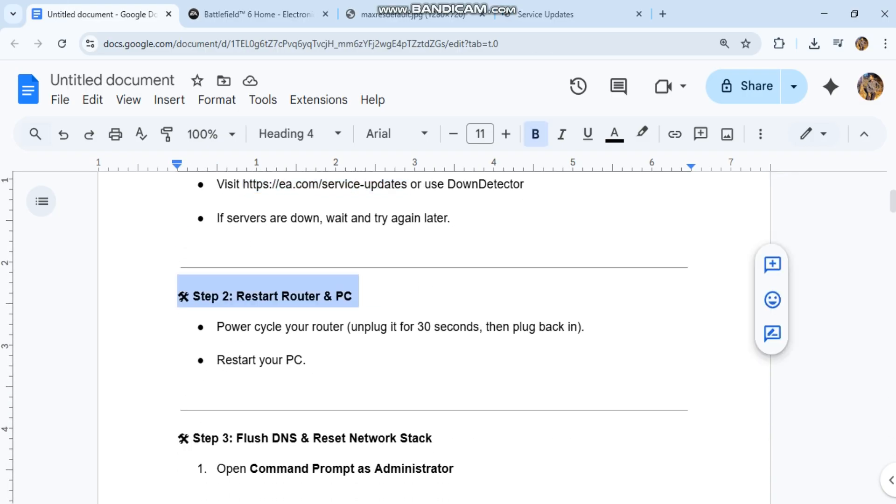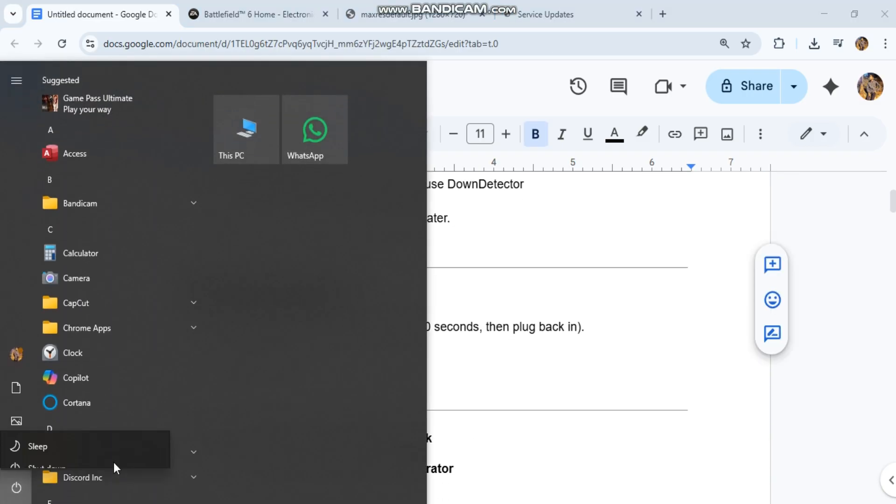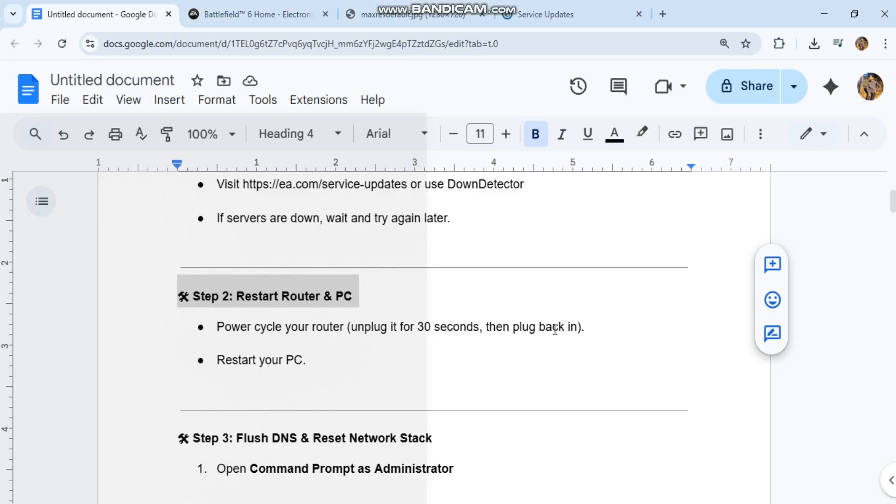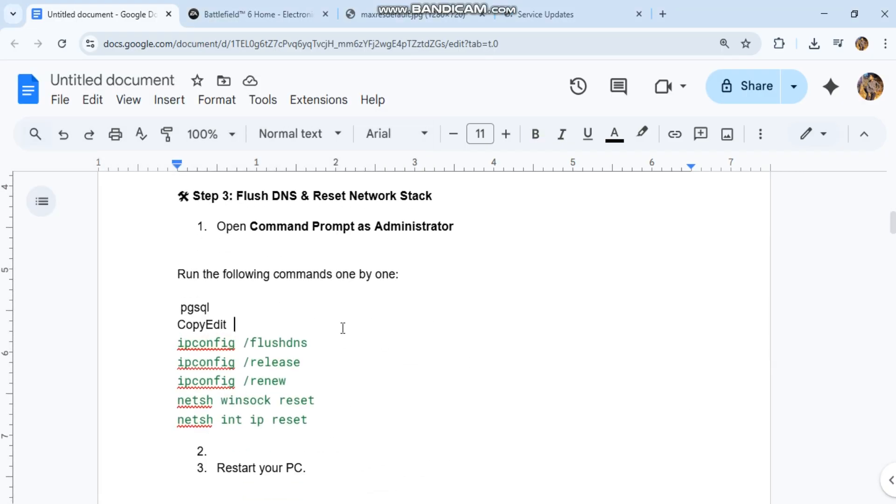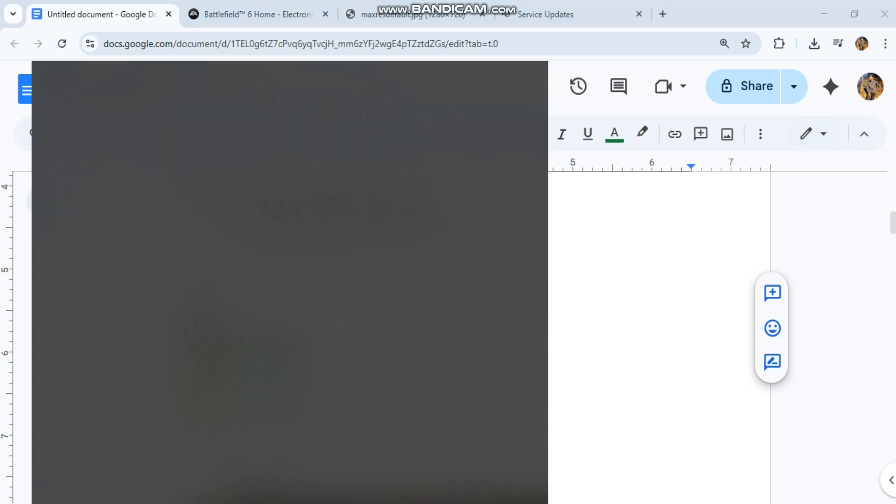Step 3: Flush DNS and reset network stack. Open command prompt as administrator. Run the following commands one by one (you can see the code in our conversation history). Restart your PC.